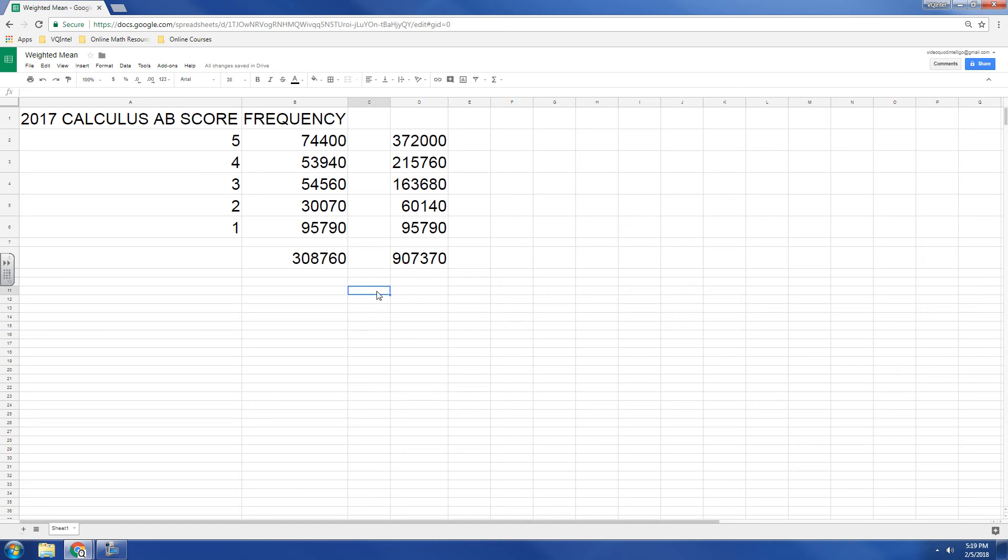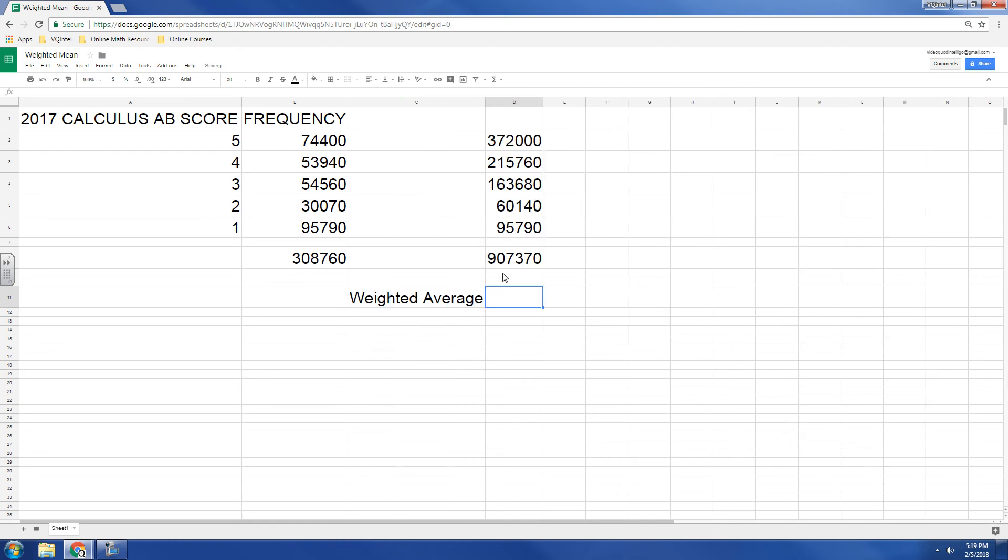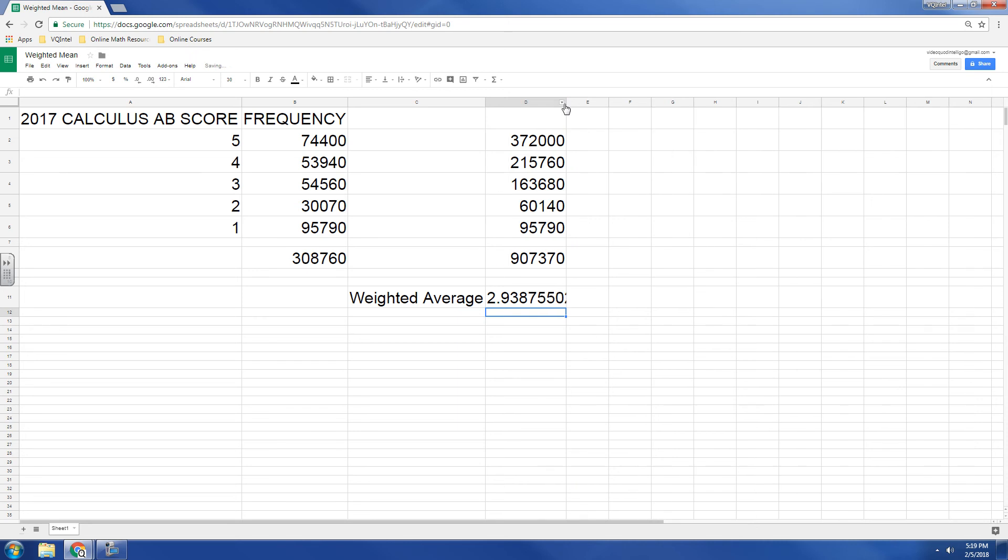So if I want the weighted average, that's going to have to be this number, the total, 907,370, divided by 308,760, there we go. So our average score is about 2.9.